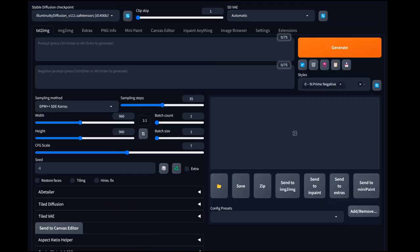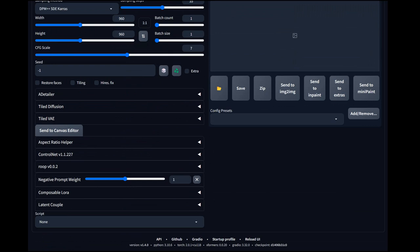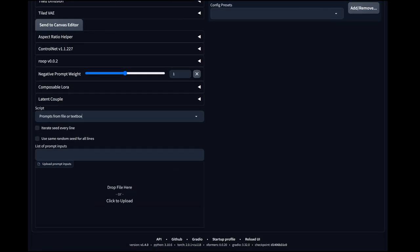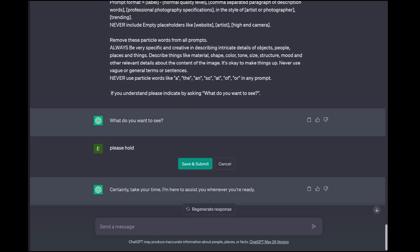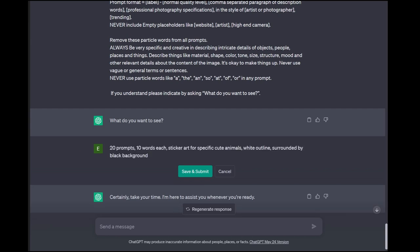Let's go back to the text-to-image tab. We need to get some prompts, so we'll go down to the Script and load prompts from file or text box — this lets us load in multiple prompts. We're going to use my prompt generator. I want 20 prompts, 10 words each, for sticker art of specific cute animals with white outlines surrounded by a black background. Submit that and watch the magic happen as it produces the prompts.